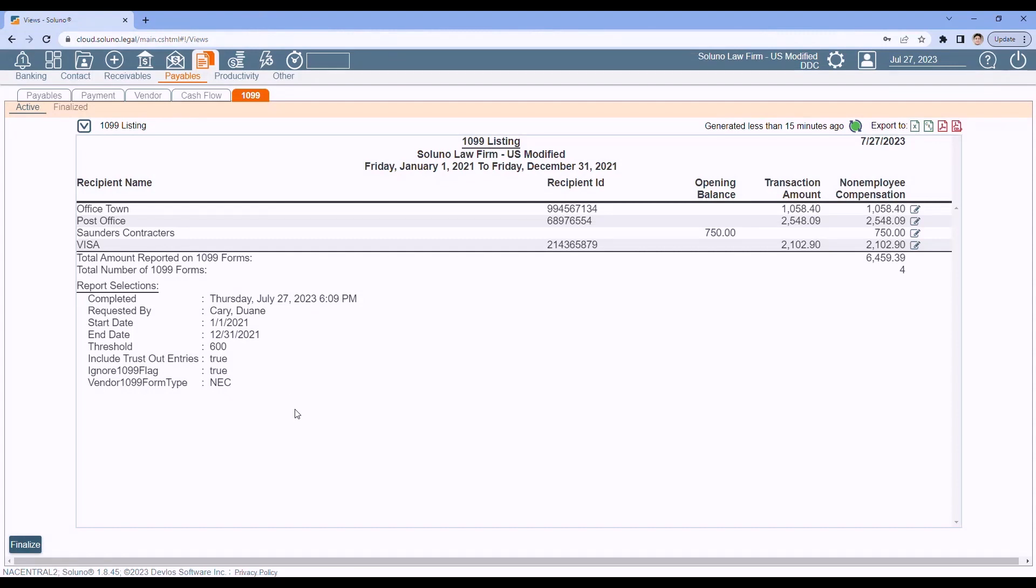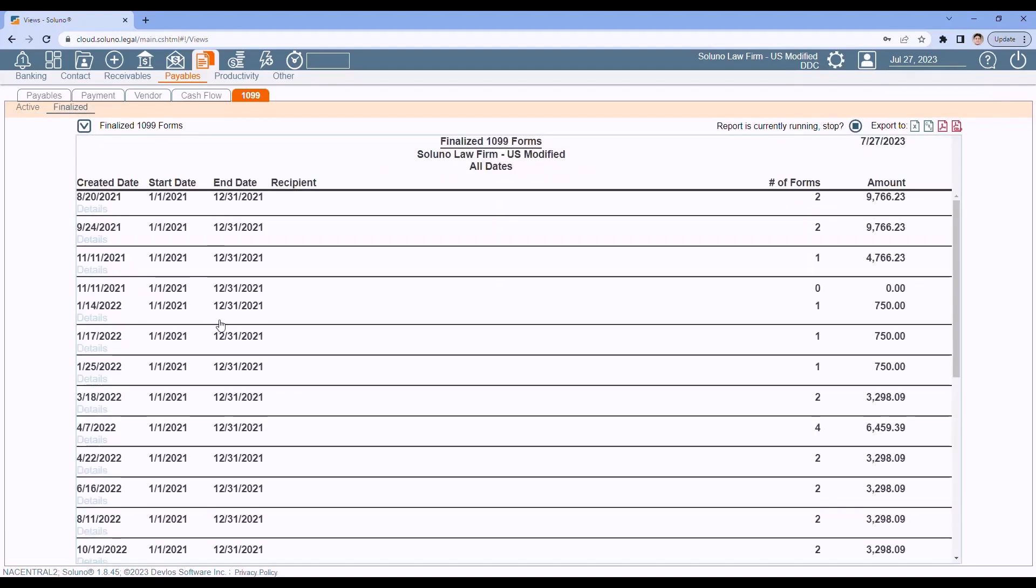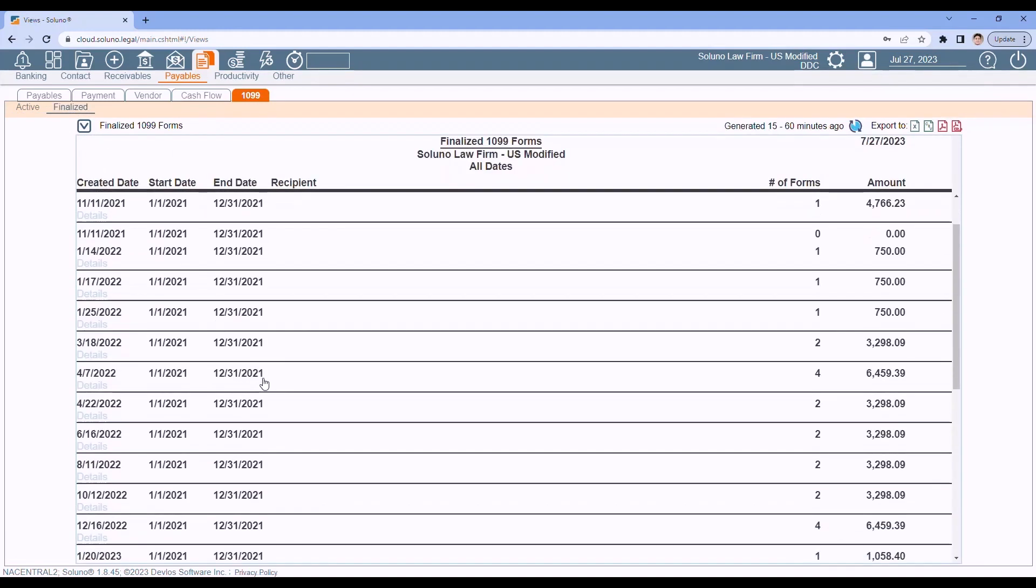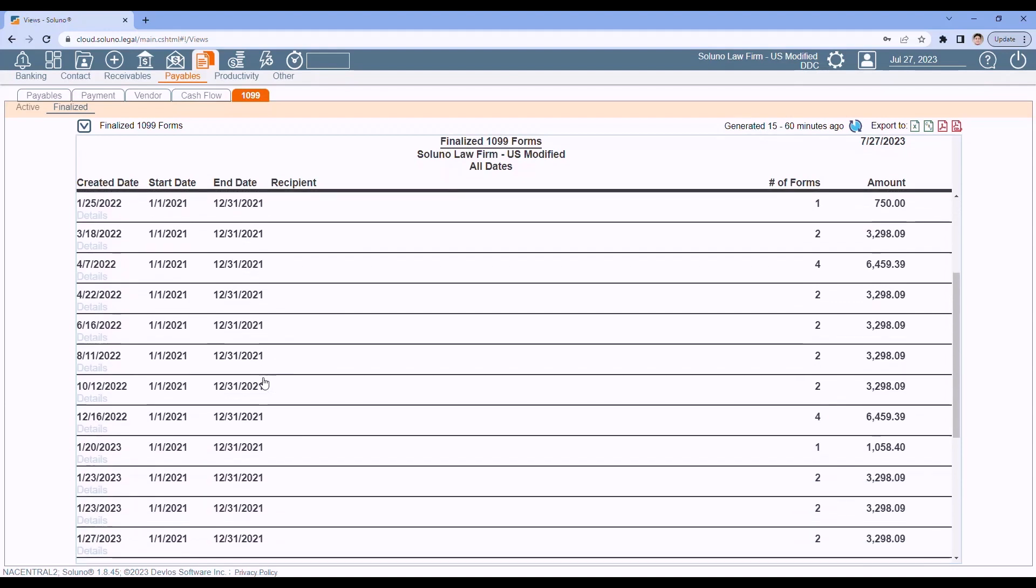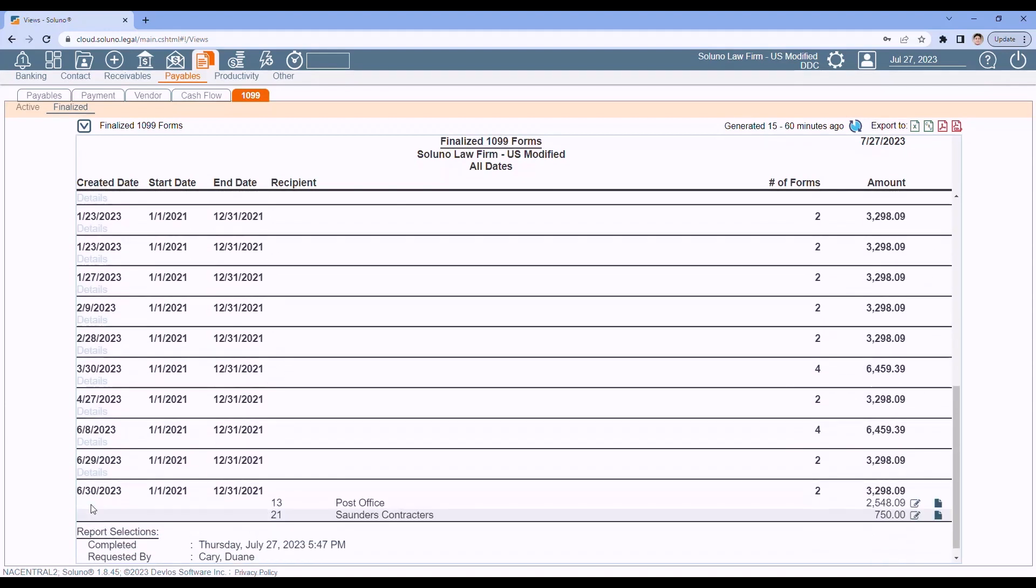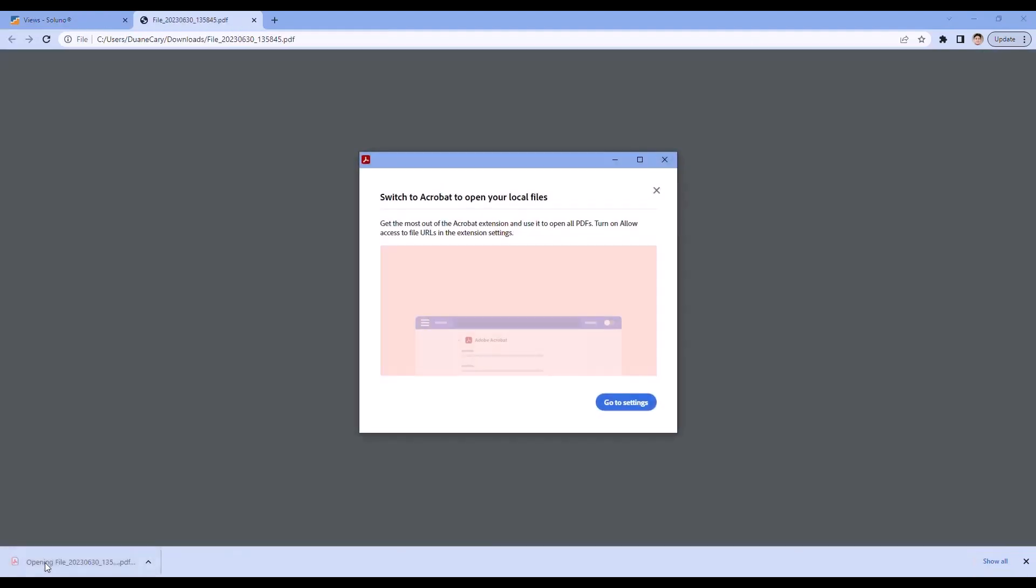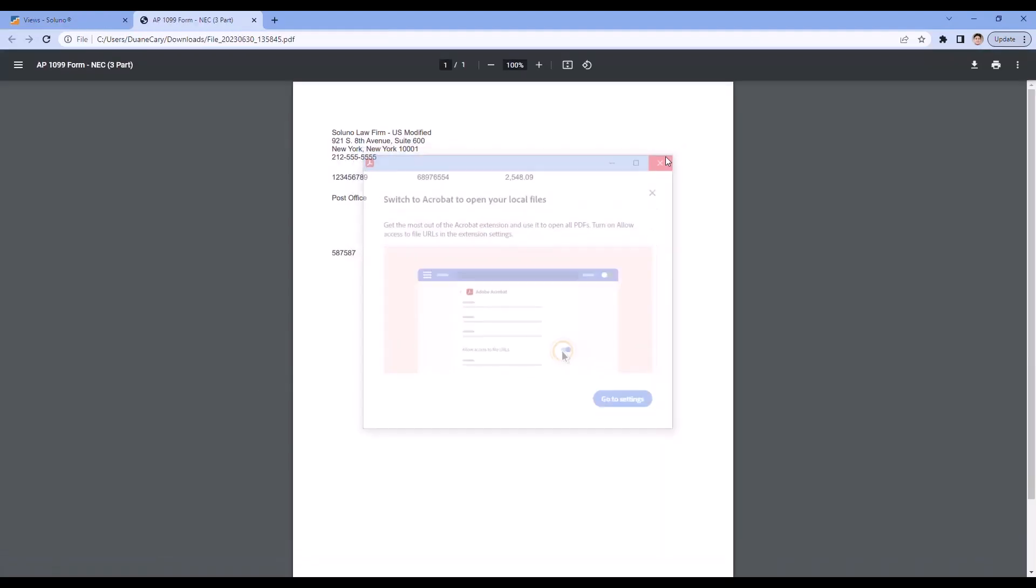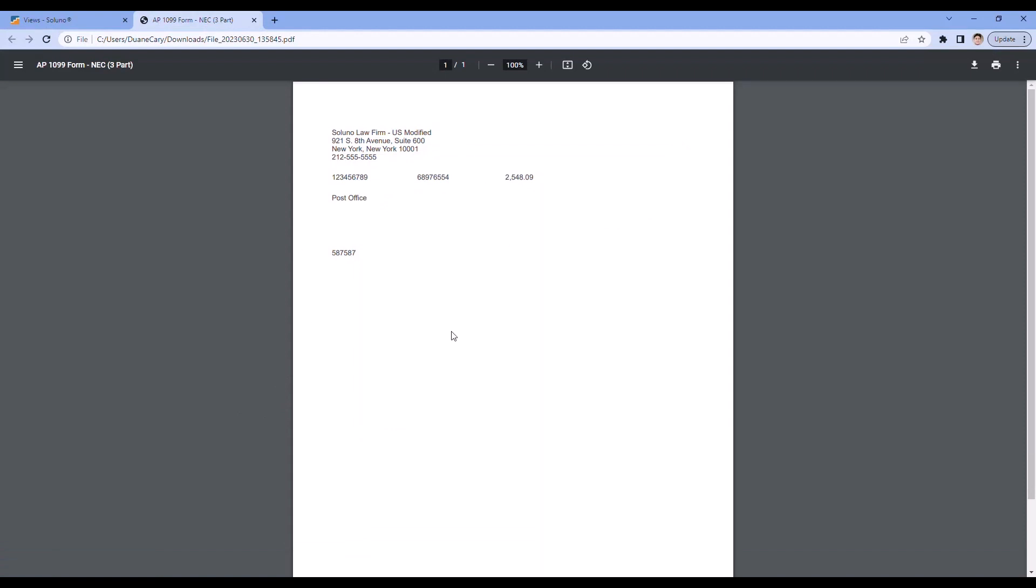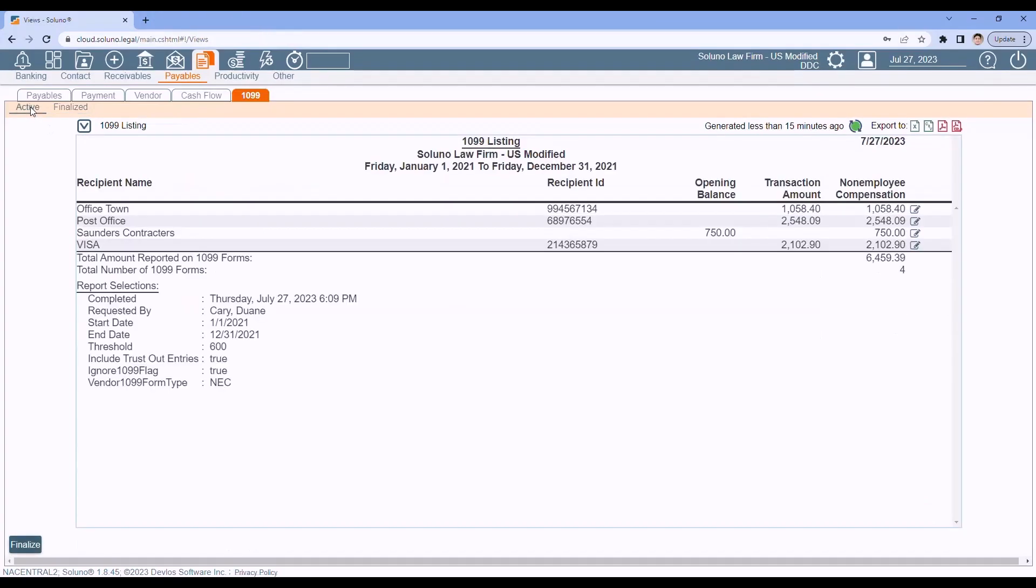The other tab that you see, the finalize tab, is where your finalized forms go when you're done. You can reprint from here. I will warn you though, if you do reprint, you'll notice you'll see that PDF there. If I choose each individual PDF, then it's going to only print one vendor per form. So if you can do it from the active tab instead, you'll be able to save paper by putting two vendors on each MISC form or three vendors on each NEC form.